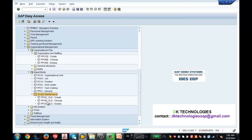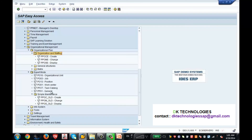These transaction codes are organized under each interface — organization and staffing, expert mode, and simple maintenance each have their own set. If you know the transaction code, you can directly type it in the command bar. If not, you can navigate through the menu as shown.